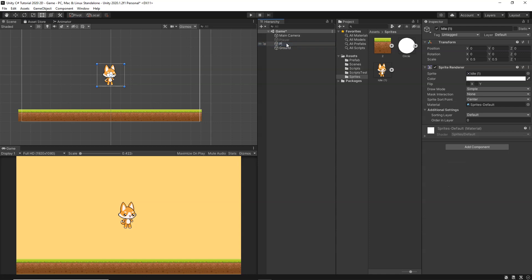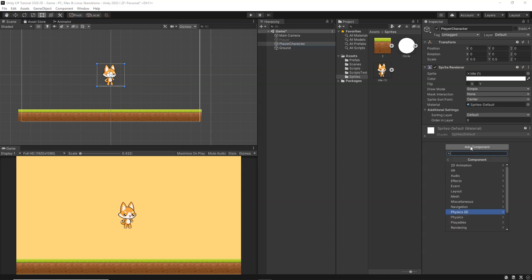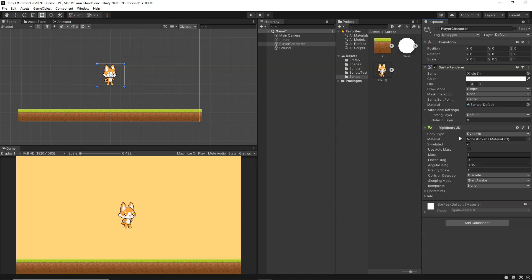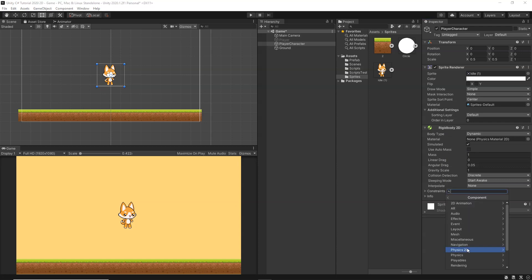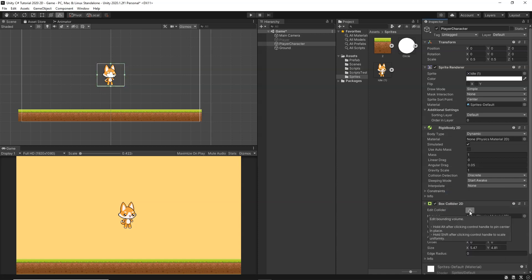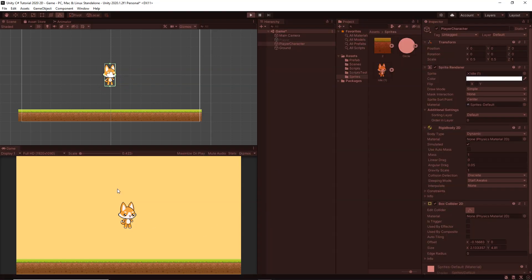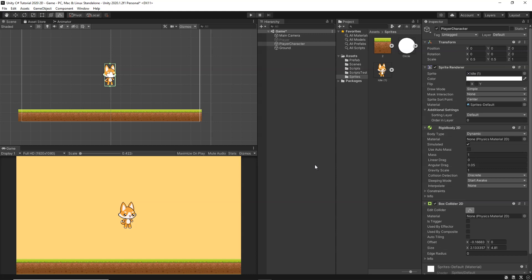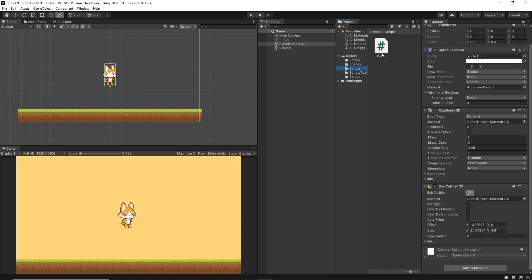Now select the player, rename it, and go to Add Component > Physics 2D. First add a Rigidbody2D — this is required for physics-based controls. Then add a Box Collider 2D and resize it to fit the player. Clicking Play, you can see the player drops due to gravity and stops on the ground. Now let's write the player input controls — open the scripts folder, attach the player script, and open it.